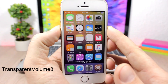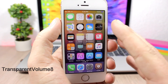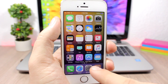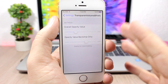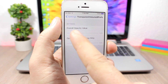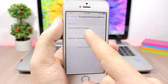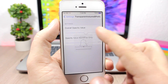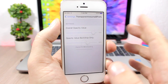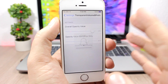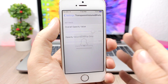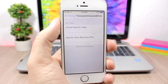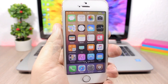Transparent Volume 8 — this tweak allows you to change the transparency of the volume HUD, as you can see it here. Go to the settings and use the slider to change the transparency. You will need to respring your device for the changes to take effect.